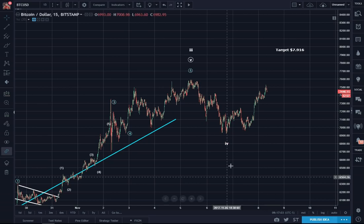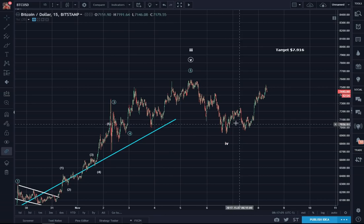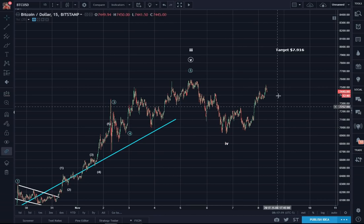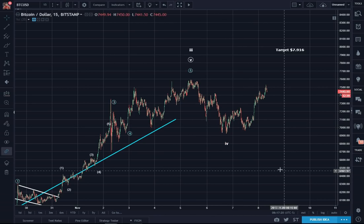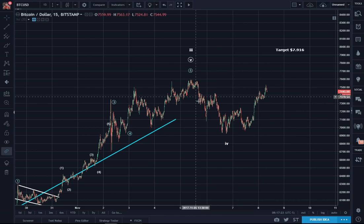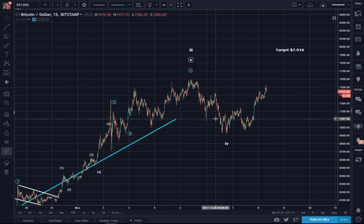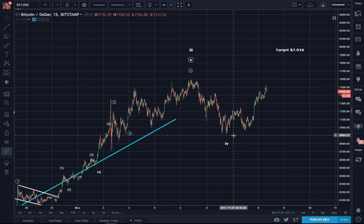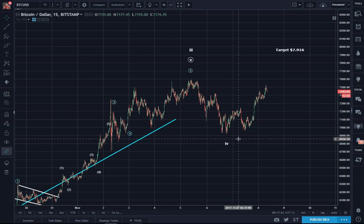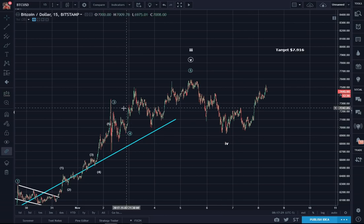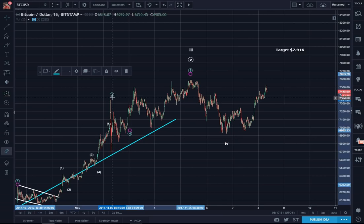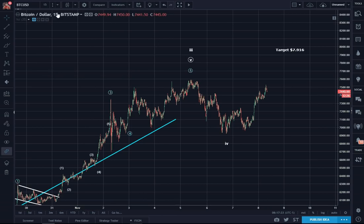I cleaned up the chart quite a bit. I wanted a little bit of a blank slate here. Also, with a lot of subwaves, it quite often becomes a real mess to be able to identify all the waves. So this is a high resolution 15-minute chart.